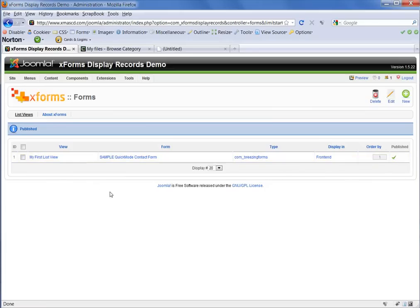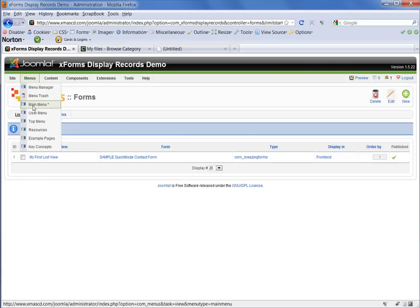Now we're ready to connect this to our menu. So we come up here to our menus tab and then navigate to whichever menu you want to add it to. In my case, it's the main menu.